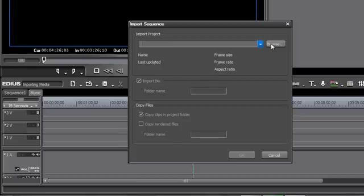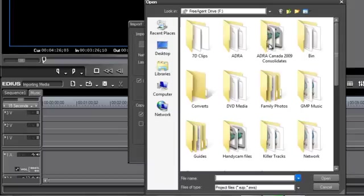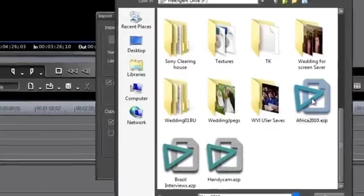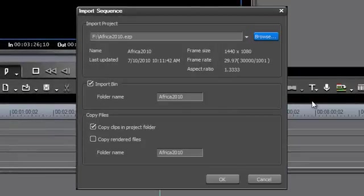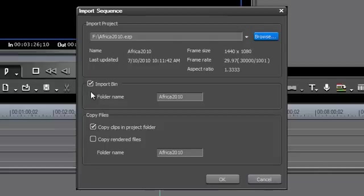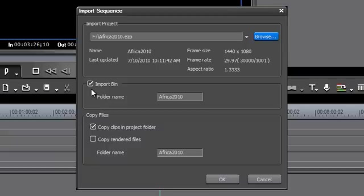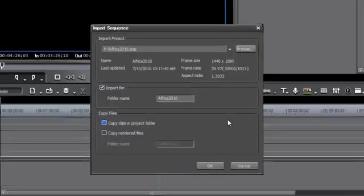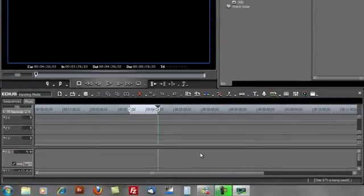And we'll go and browse for that project. Here it is here, Africa. And once again, we want to import the bin so that we can take advantage of the bin file structure with the way that we've organized all of the clips for that last project. But we do not want EDIUS to go and copy all of that media into another folder on our hard drives when we can simply access it directly. Go ahead and hit OK.